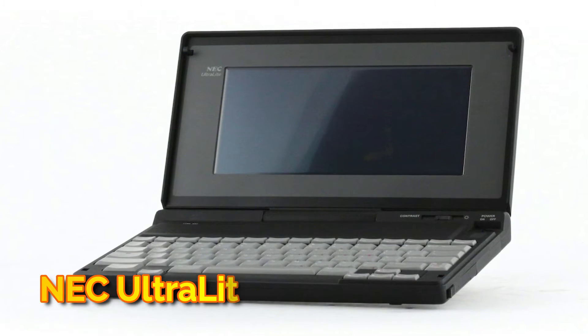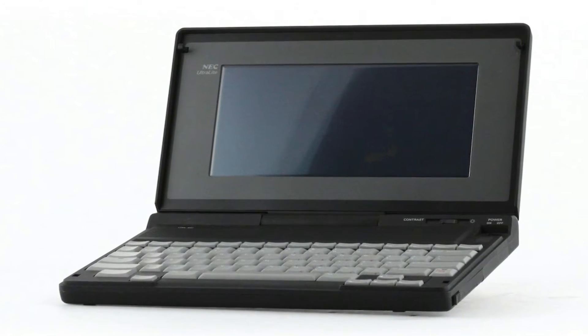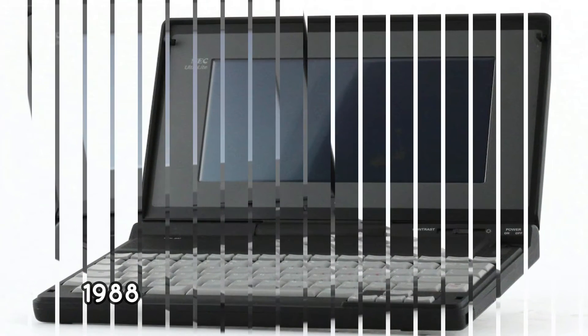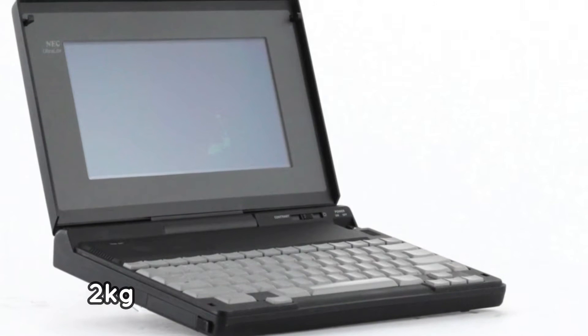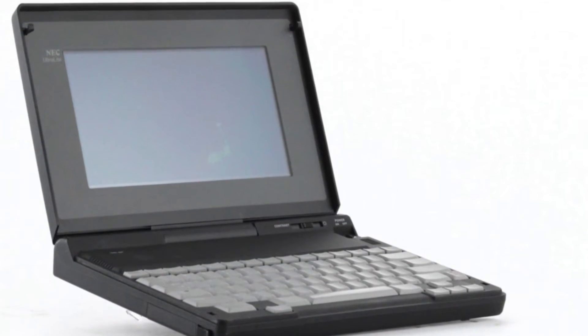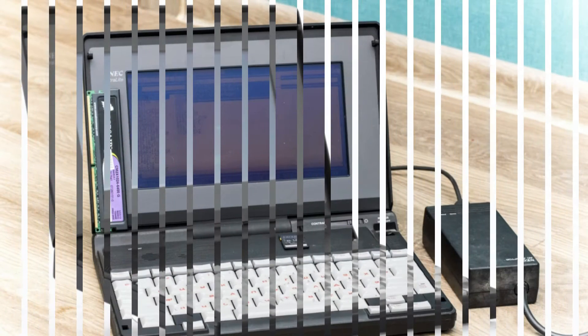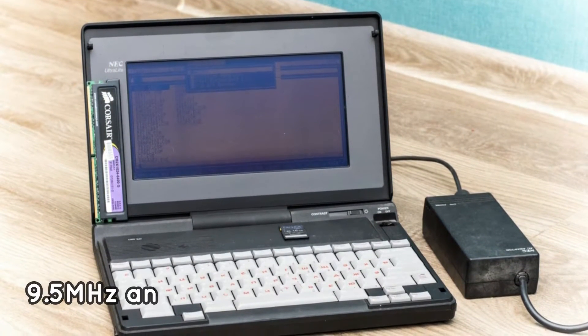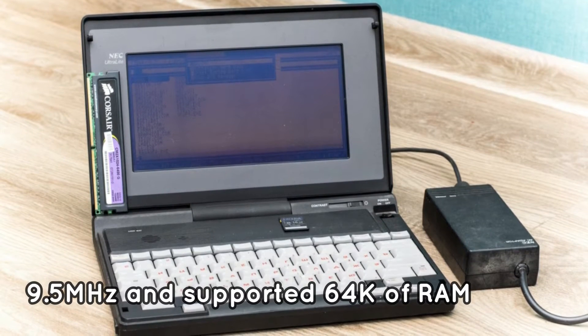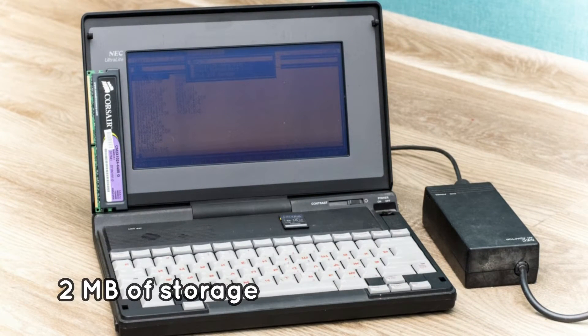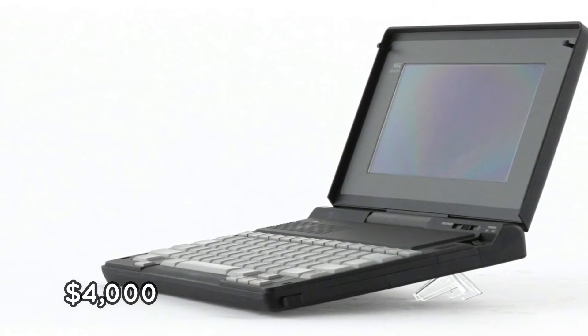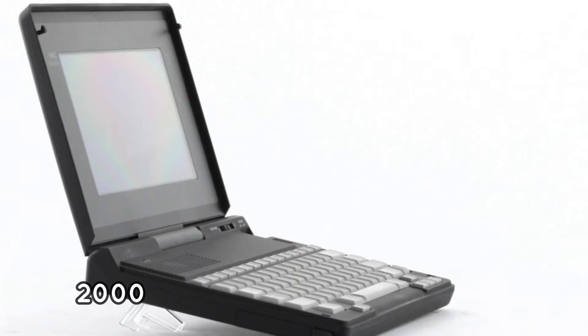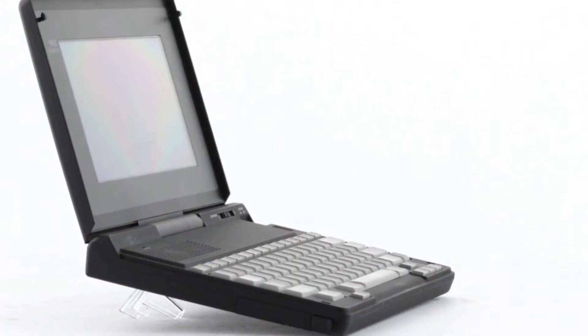NEC Ultra Light. Japan's NEC introduced the first truly portable laptop computer in 1988. It was small enough to fit in people's bags and weighed only 2 kilograms, which was quite impressive for the 1980s. It was powered by NEC's own V30 processor, which ran at 9.5 megahertz and supported 64k of RAM and up to 2 megabytes of storage. The starting price for this ultralight was around $4,000. It could easily pass for a laptop from the 2000s if the design was slimmer.